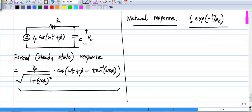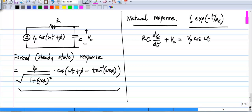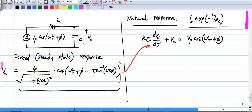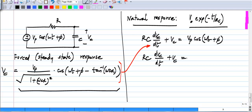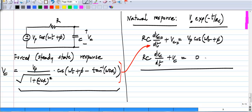Now, what is the idea here? We have the differential equation governing the system: RC · dv_c/dt + v_c = v_p cos(ωt + φ). For this function to be the solution to v_c, this value of v_c must satisfy this differential equation. Now let us consider RC · dv_c/dt + v_c = 0. Just to differentiate between the two, I put a subscript f for the forced response and n for the natural response. This function with any value of v_naught will satisfy that homogeneous equation.